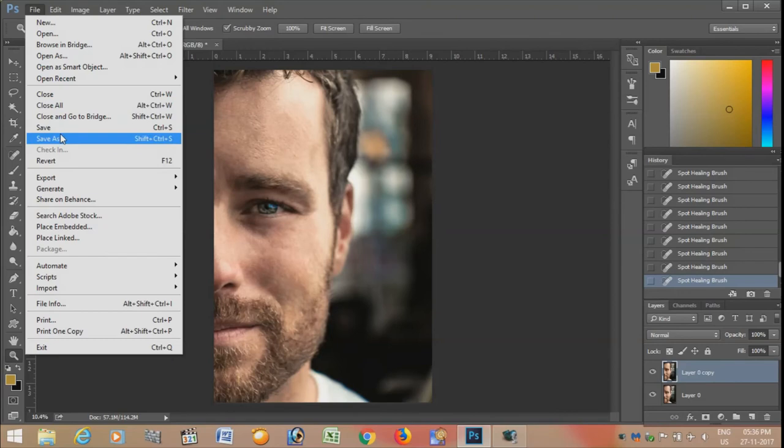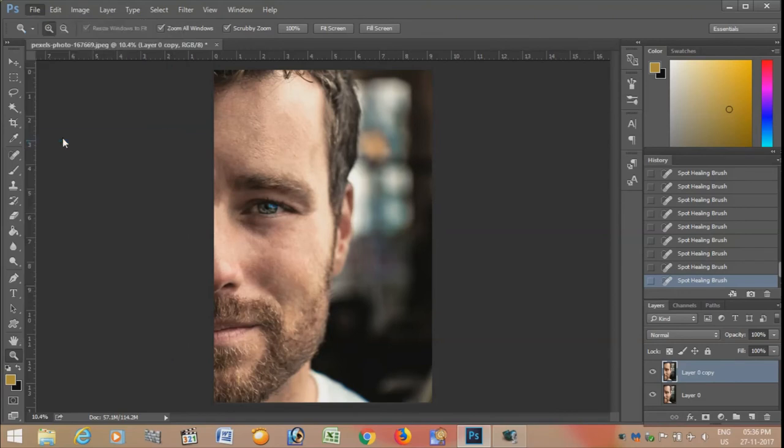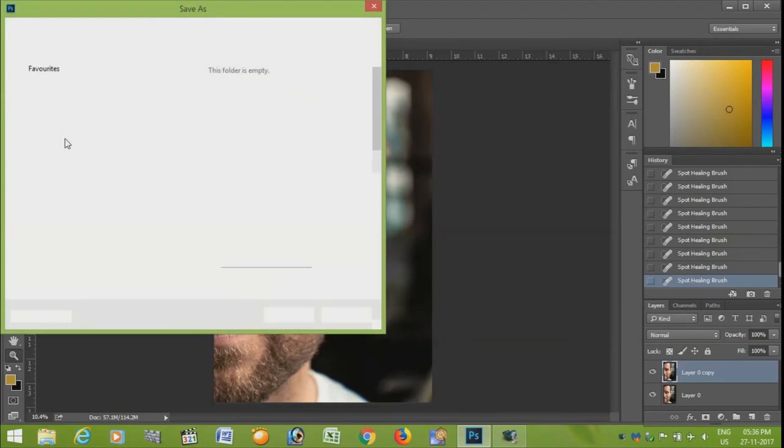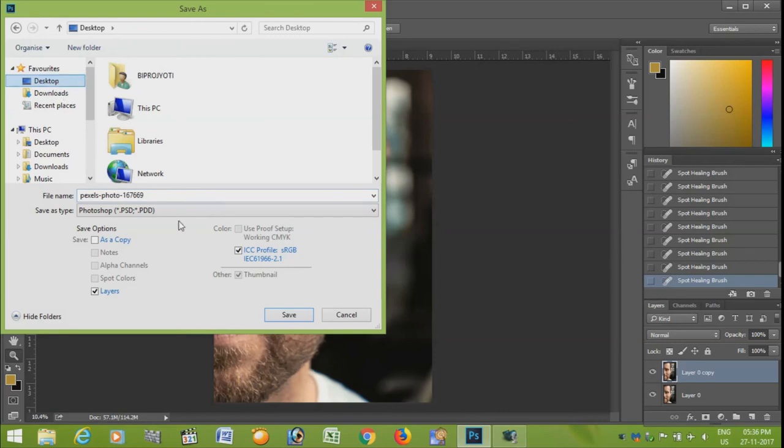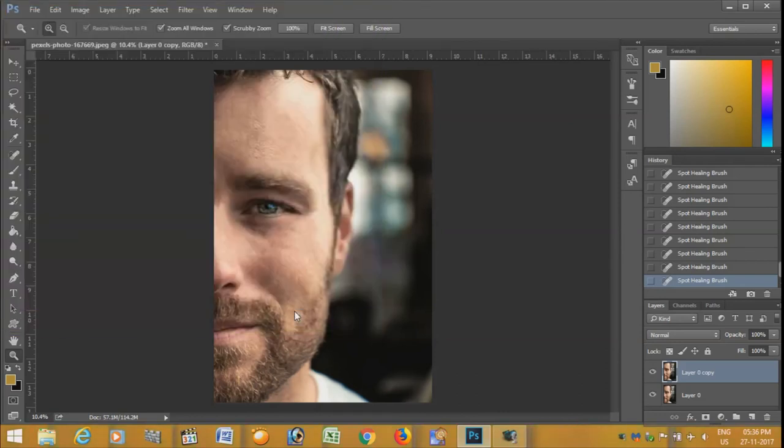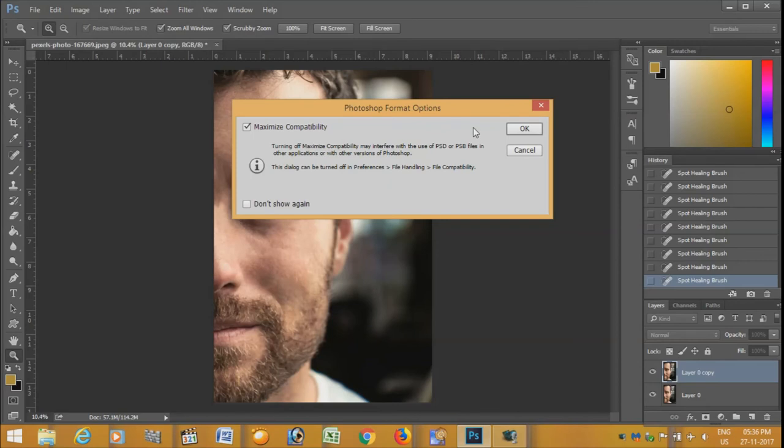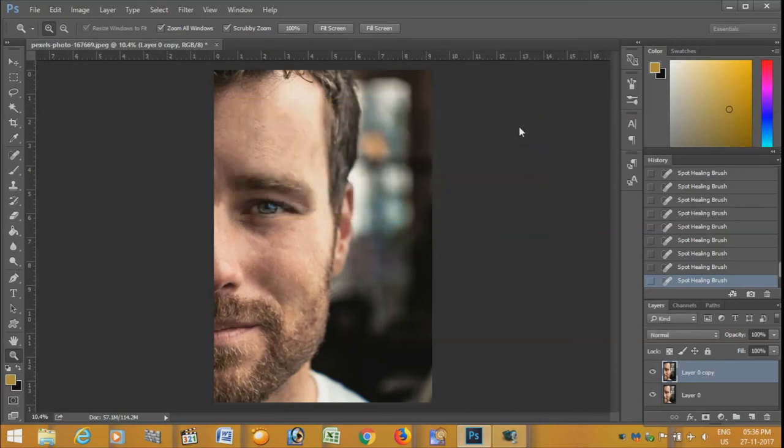Now we will save it. File, Save As. I'm going to save it to the desktop and hit save. Okay.